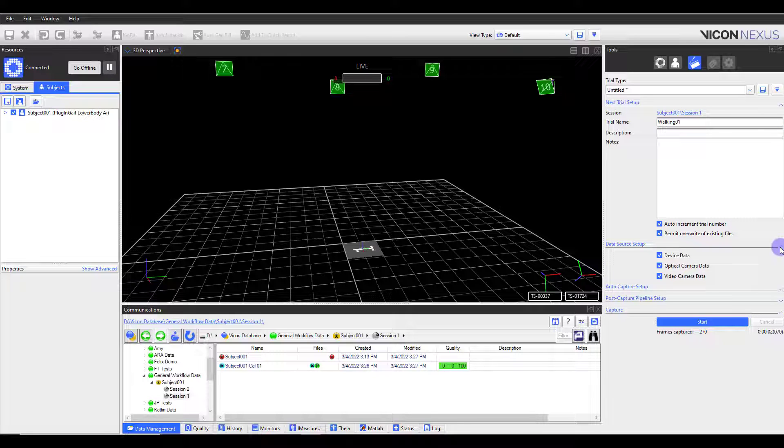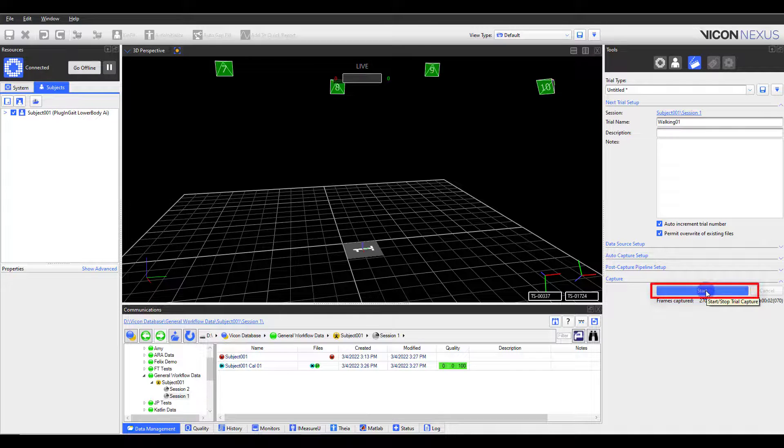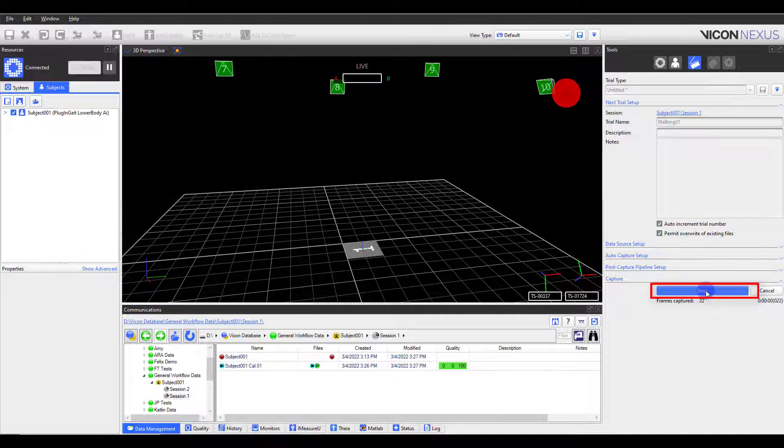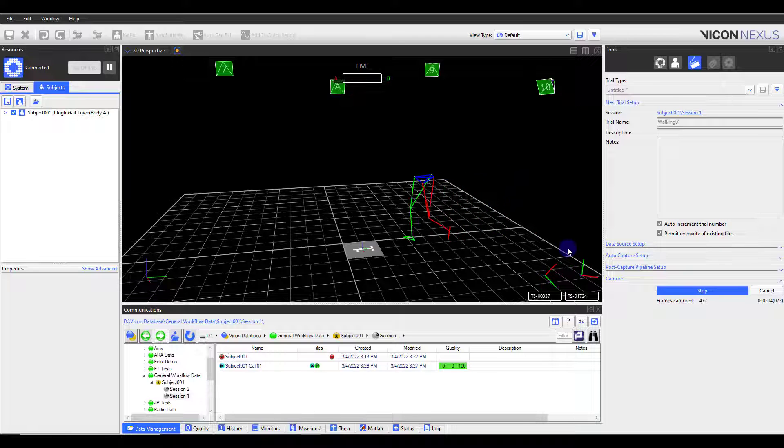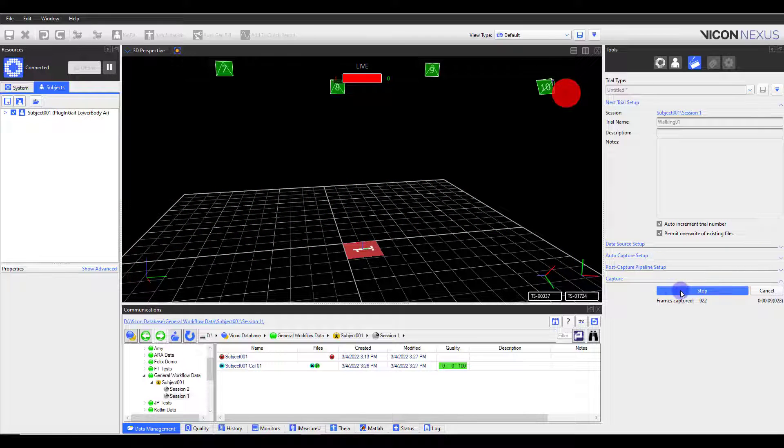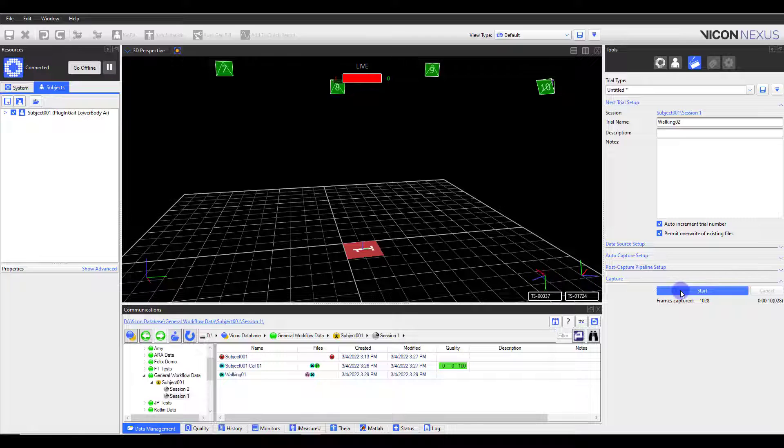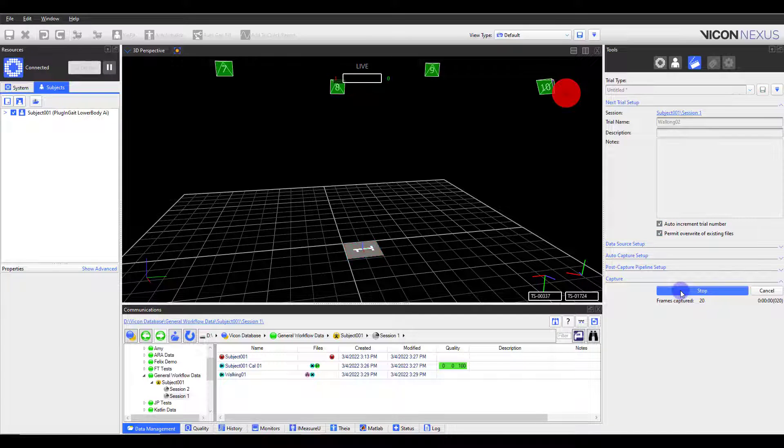In this case, I'm also collecting device data, which includes the IMUs and force plates, as well as the video data, which is my view camera. Then I can hit Start and collect my trial. I'll continue in this fashion for all the movements I need to collect. When I have finished collecting all of my data,